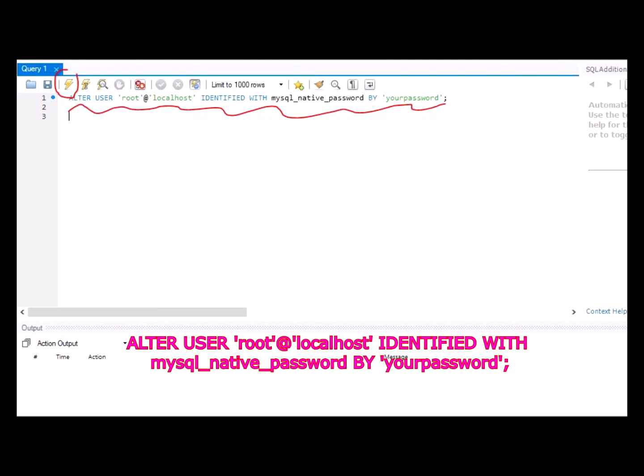It can be the one that you set for your MySQL Installer or it could be a new one. Once you have decided, press on the icon that I showed in the video, the lightning icon, to execute the query. That should do the job.